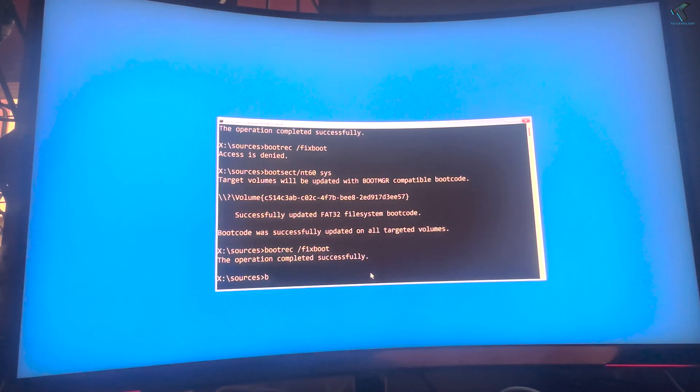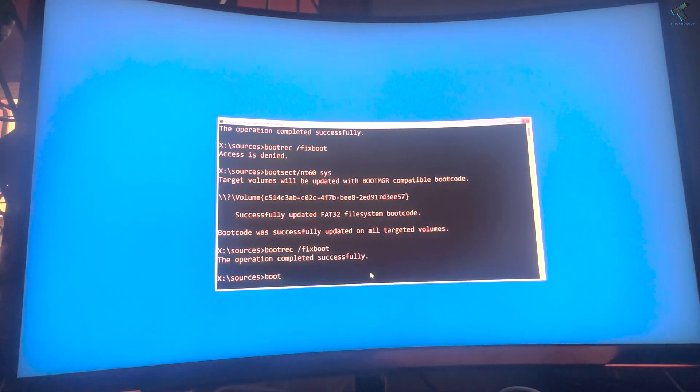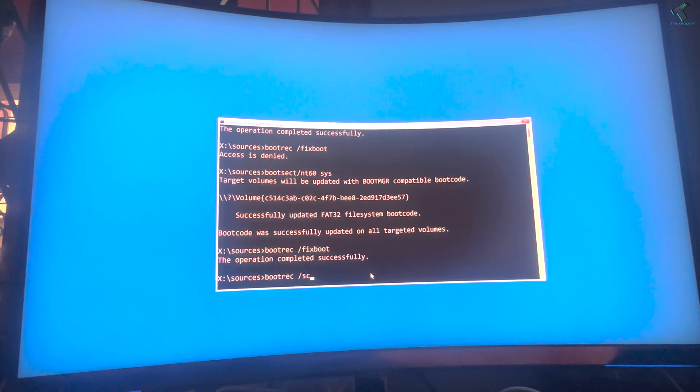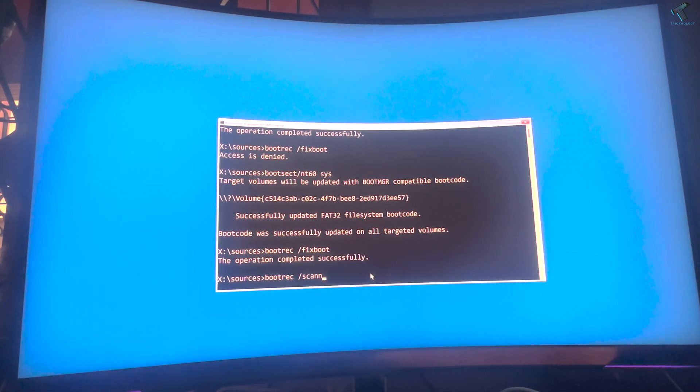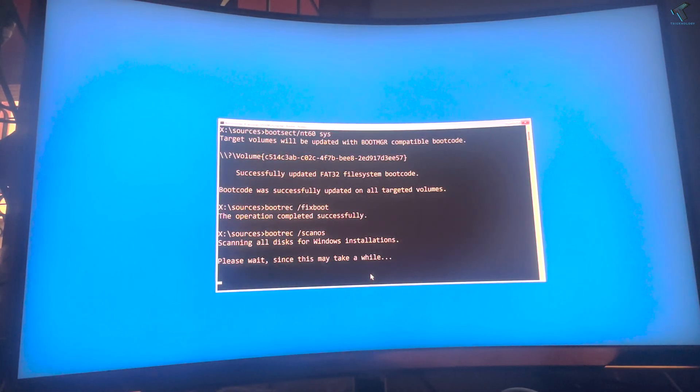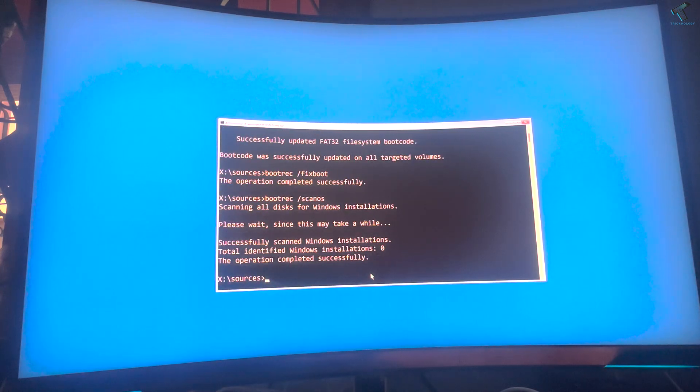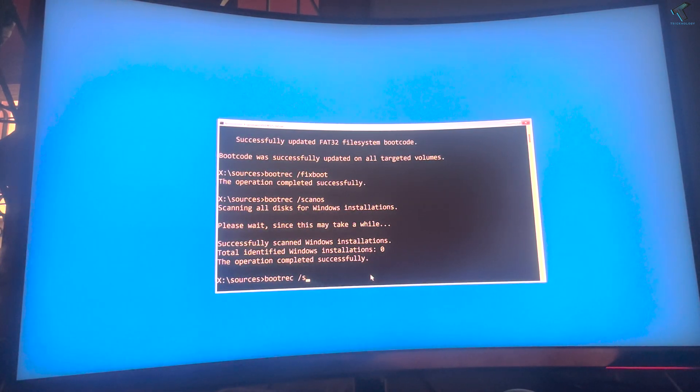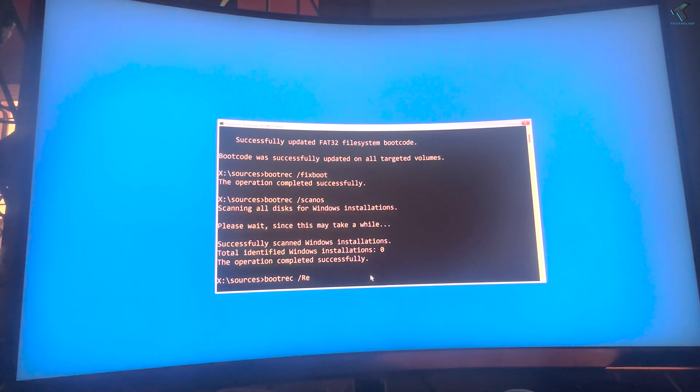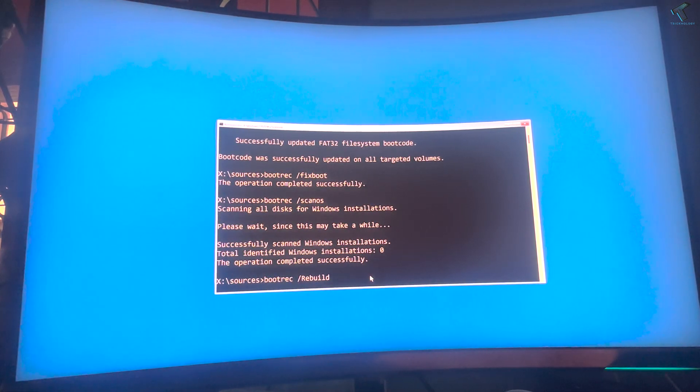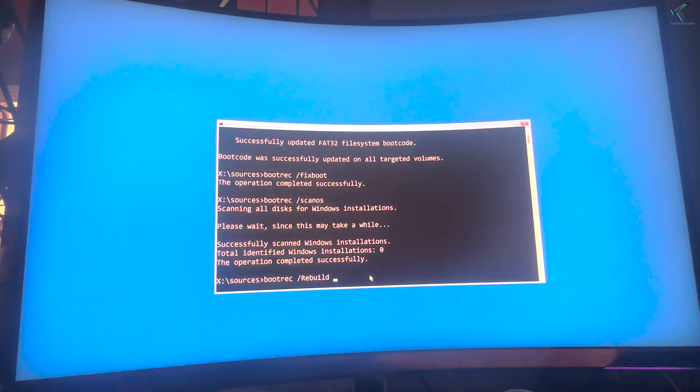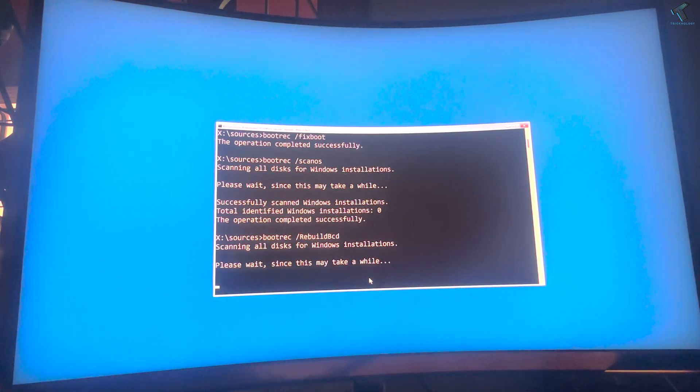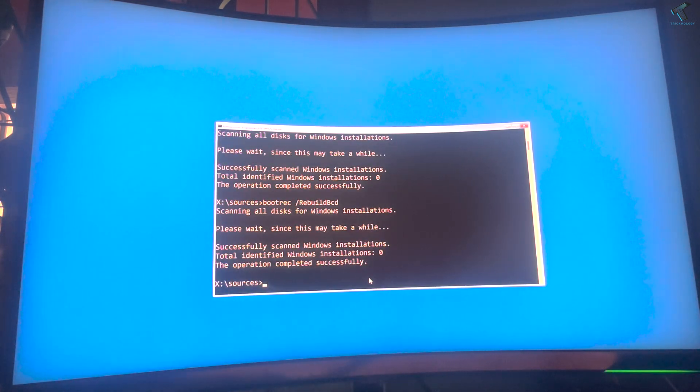Now I'll put the next command, which is bootrec space /scanos. It will scan your OS basically. Now I will put the last command, which is bootrec space /rebuildbcd.